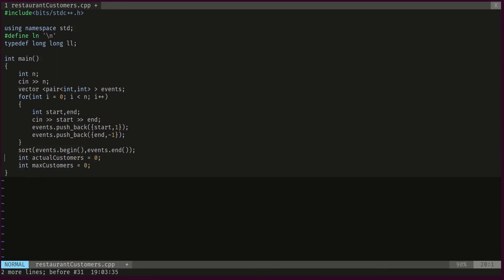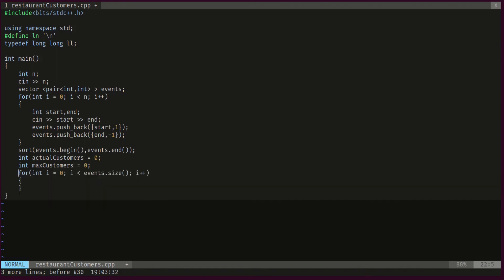And we will declare two variables: this is the actual number of customers at this point, and this is the maximum customers at any given time. And we will initialize both of them with zero.